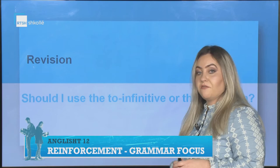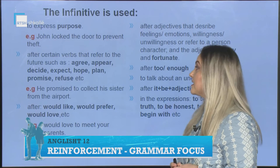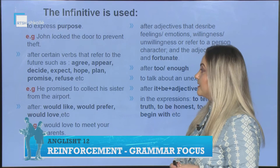The infinitive is used to express purpose, and after certain verbs that refer to the future, such as agree, appear, decide, expect, hope, plan, promise, refuse, etc.